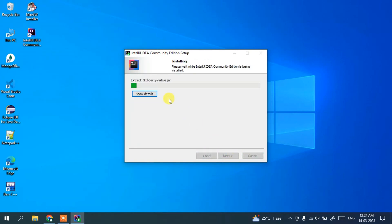And there you go, our installation has begun. So after a couple of minutes I will be coming back to this video.